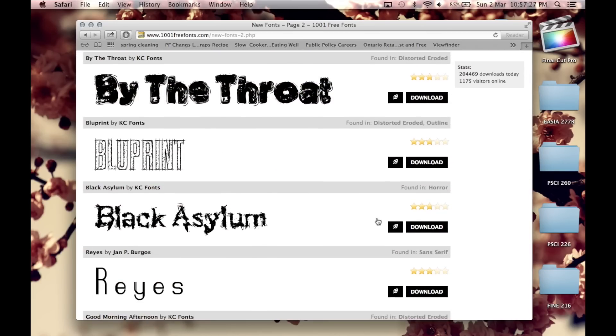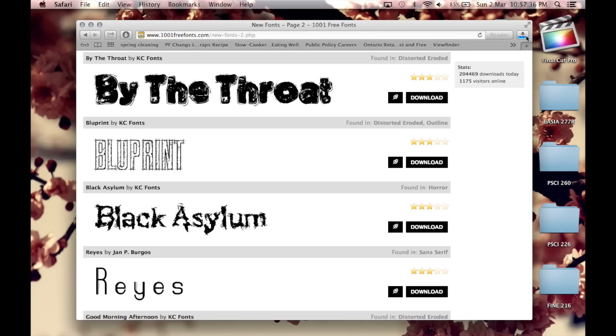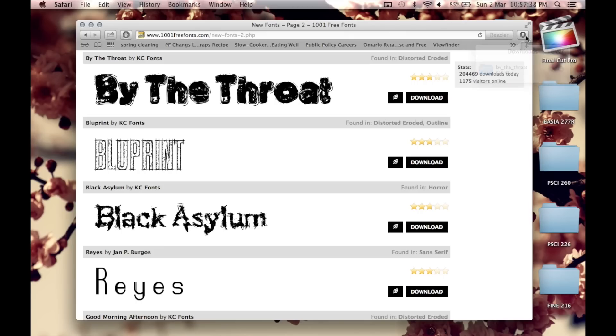So you want to click on the download button over there and it should go into your download folder to the top right hand corner over there and by clicking on it, you'll see that the download is complete.